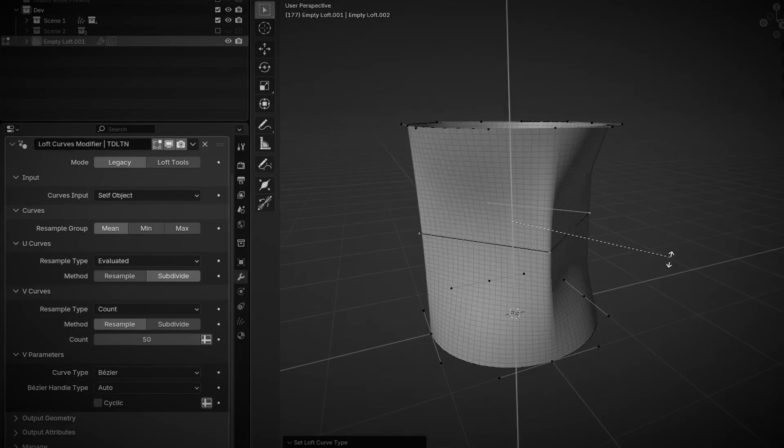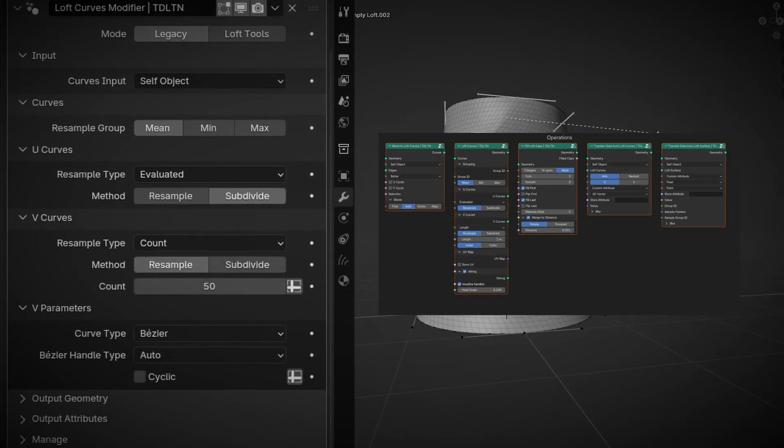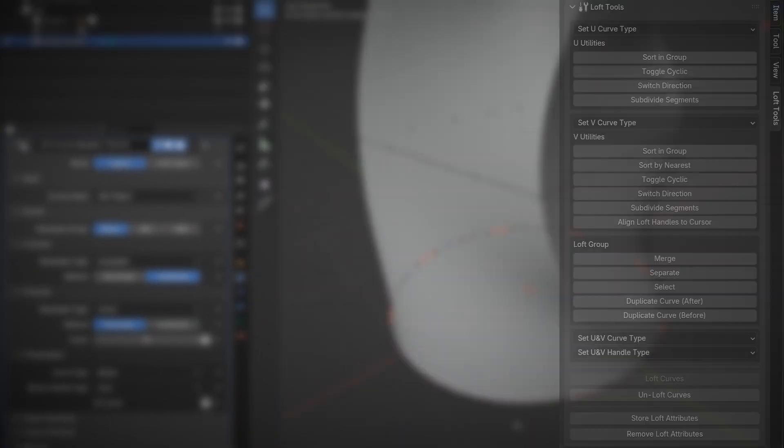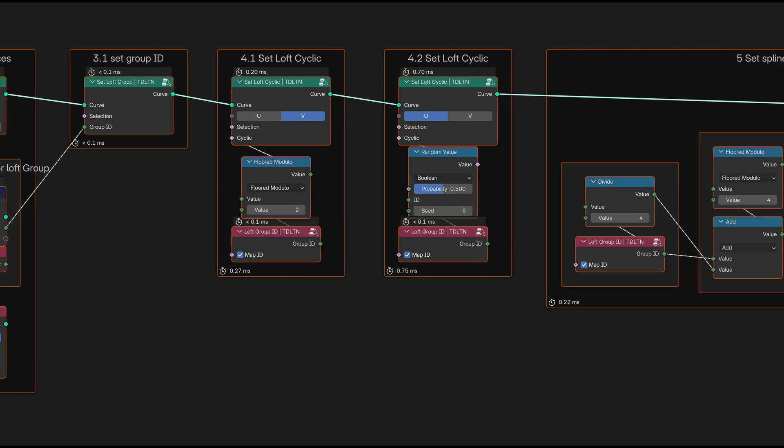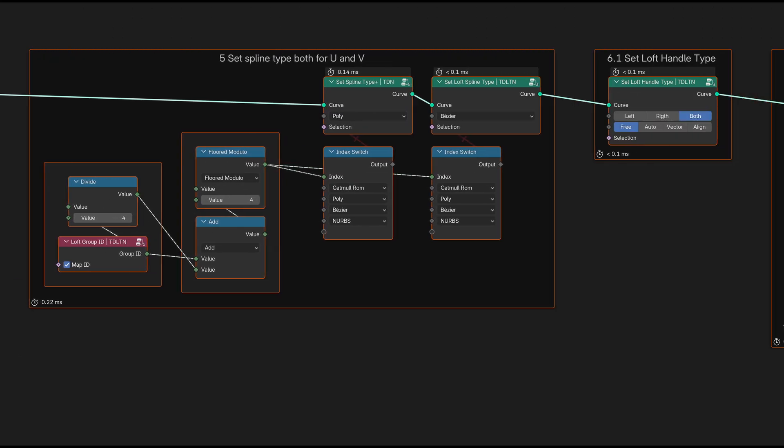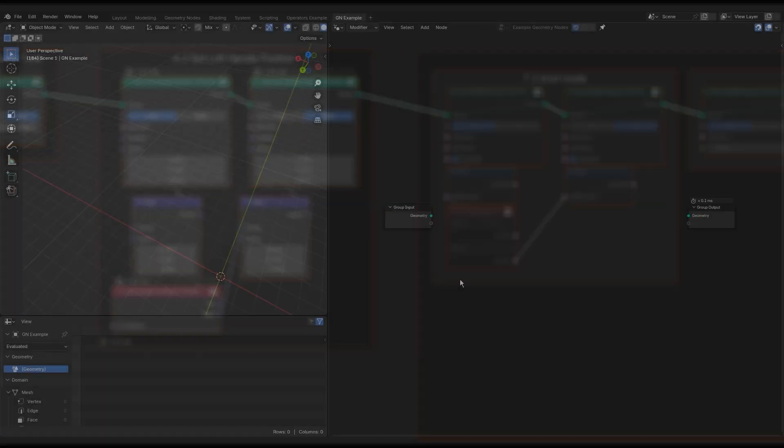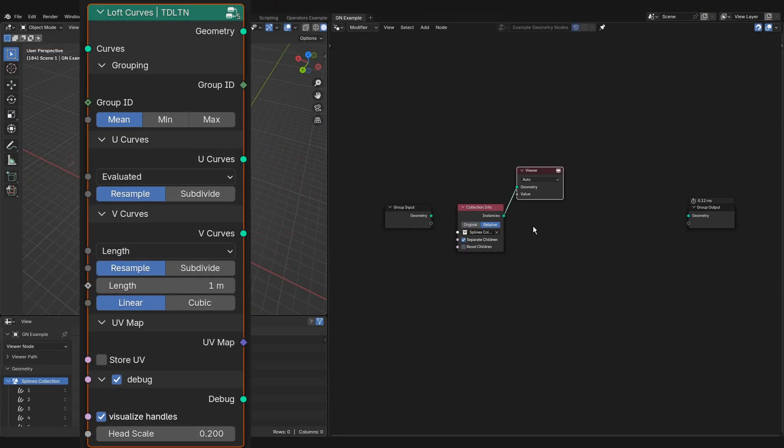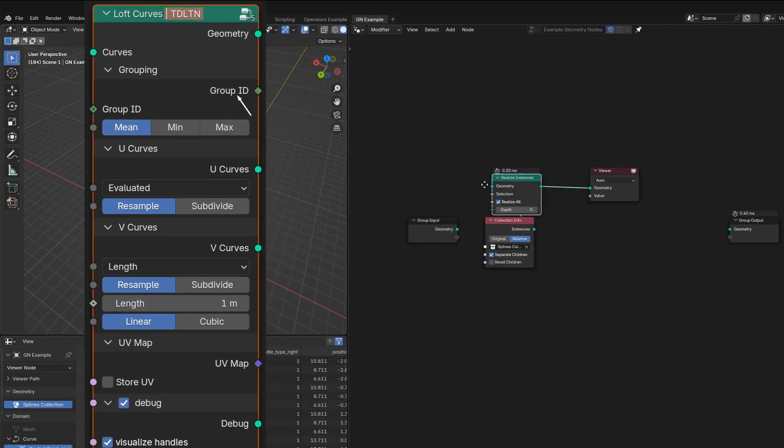We have already talked about node groups that work as modifiers or non-procedural operators. You can use them to build your own geometry nodes. They are marked with the suffix TDLTN.